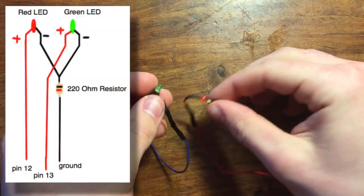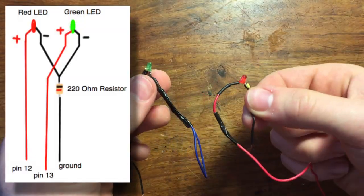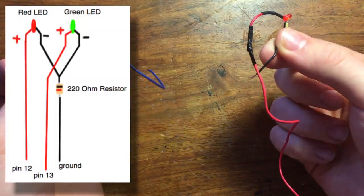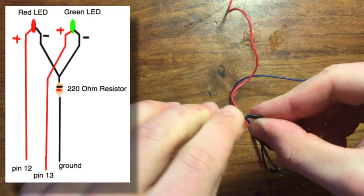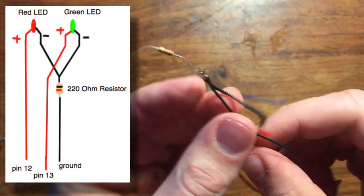Next, extend the wires from the lights. Then, take both negative ends of the LEDs, twist them together, and solder the resistor to them.